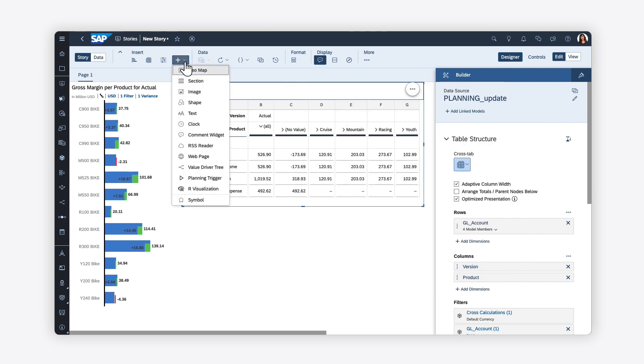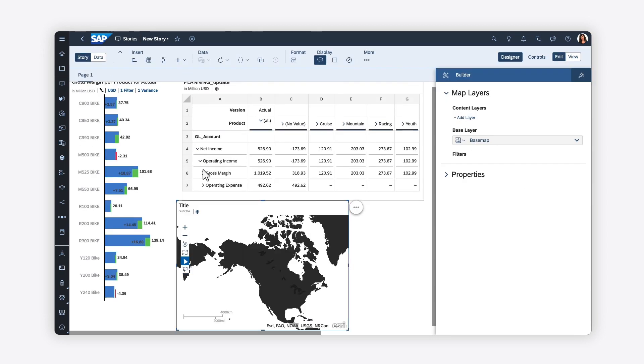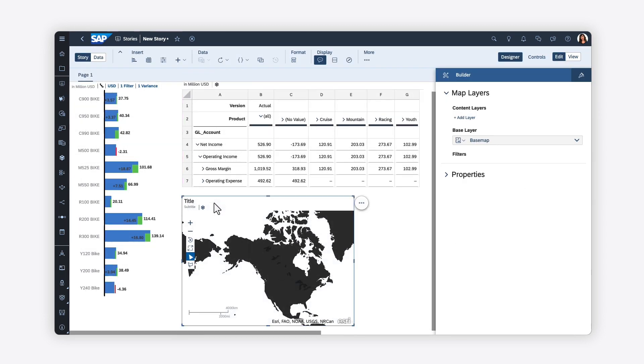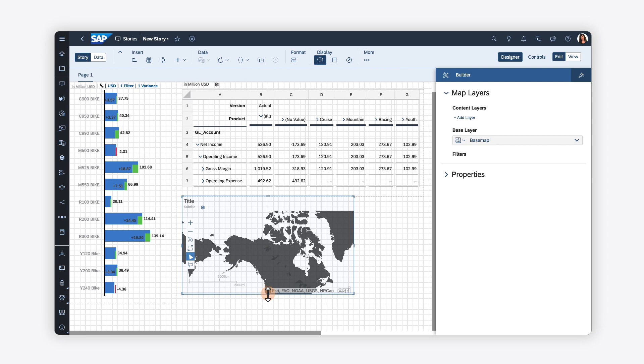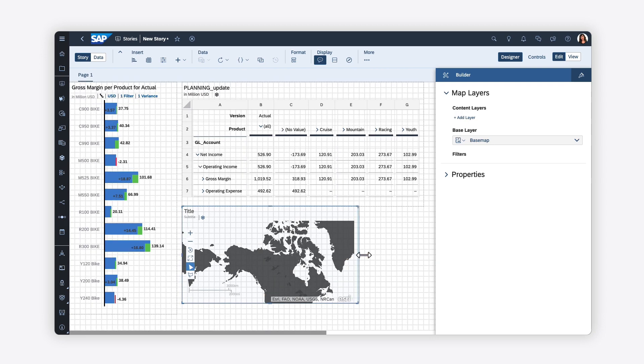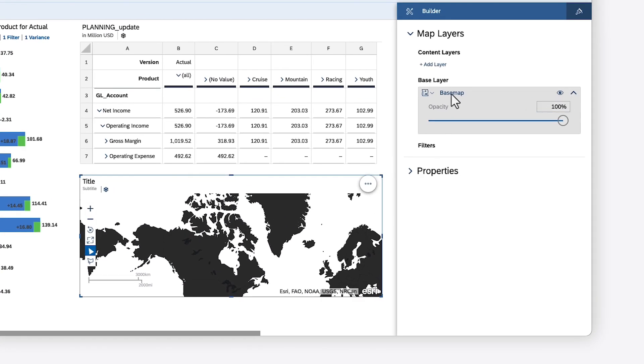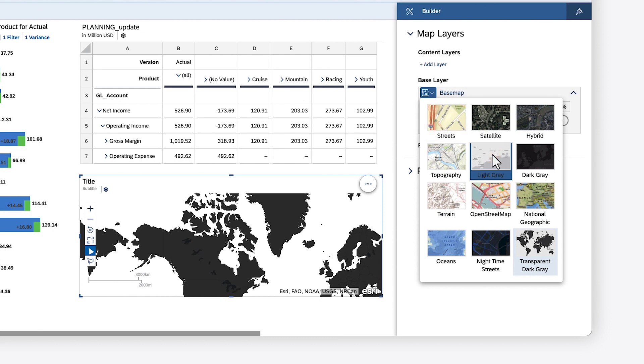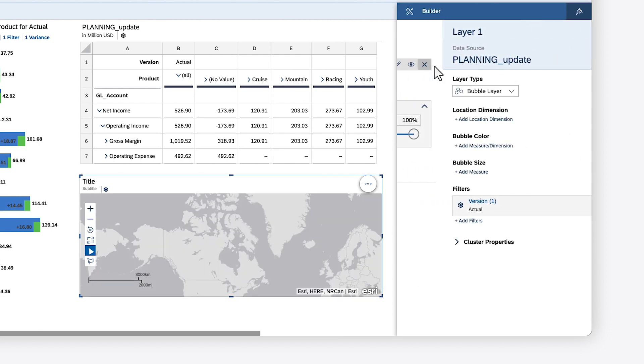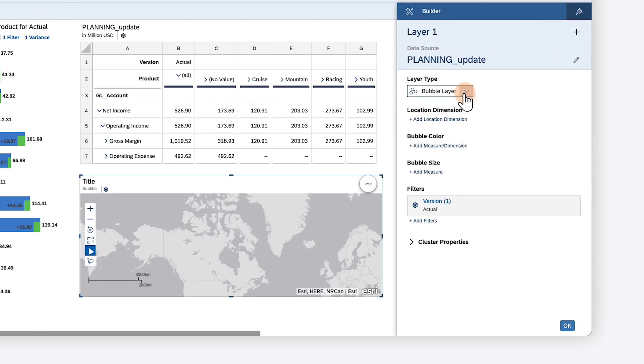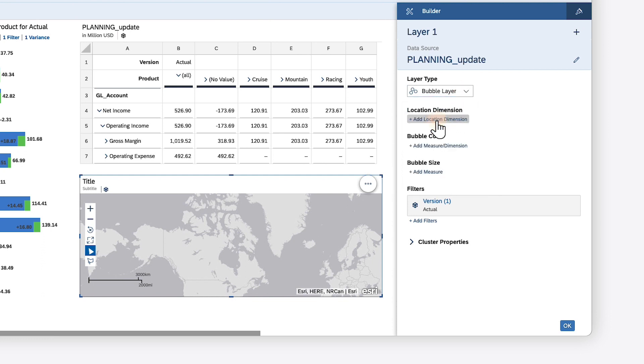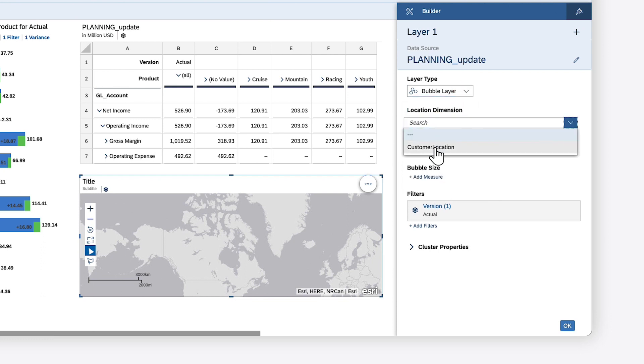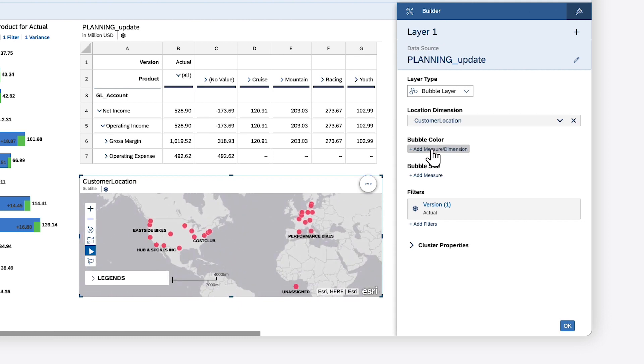Geomaps are also available to display various types of geographical data. You can start by choosing a base map, which is the framework over which your data is layered. For each new layer, you can select the type of information you want to map and specify the dimensions that contain your geographical data. You can then customize the data points in various ways, depending on the layer type.